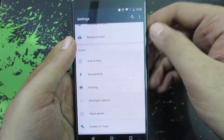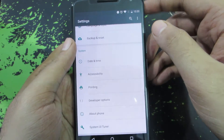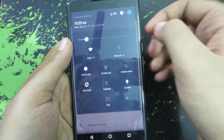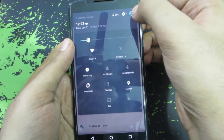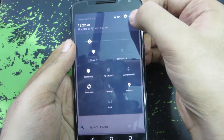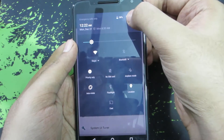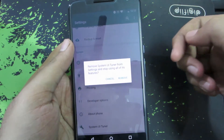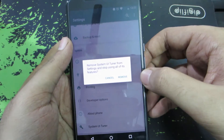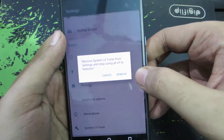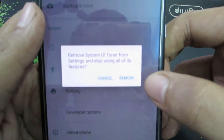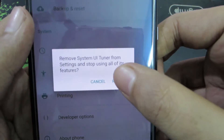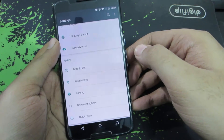Now if you don't want to have it, you can disable it. Simply do the same thing — just go to the notification and press and hold this gear button until it rotates. Once it rotates, you'll get this confirmation to remove the System UI Tuner. Just press remove and it will be removed.